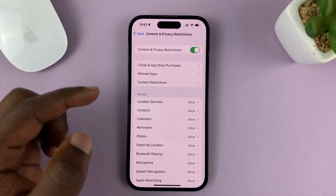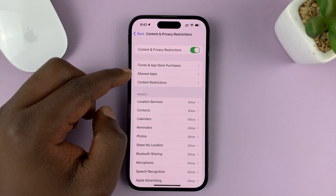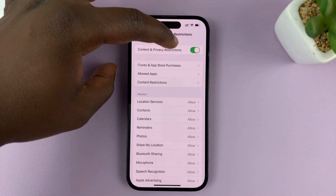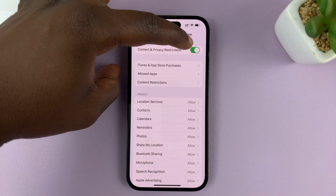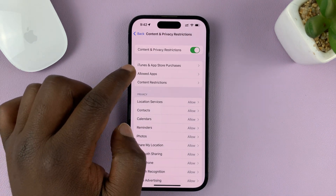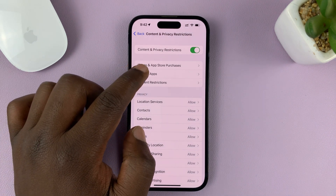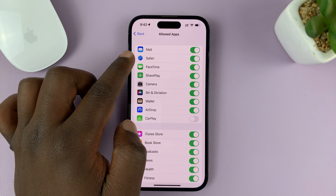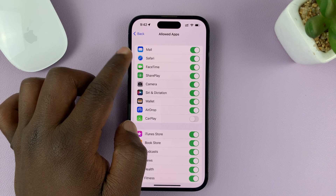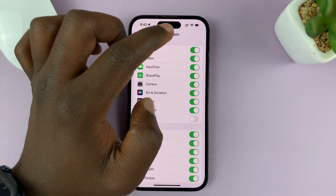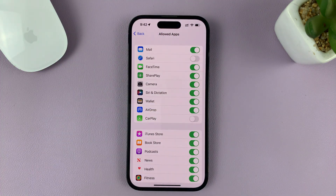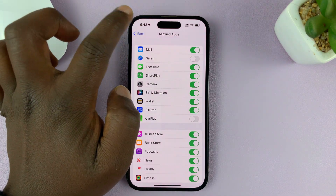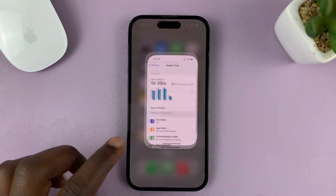Once you do that, first make sure Content and Privacy Restrictions is enabled at the top. Then go to Allowed Apps and tap on that. You should see Safari browser listed — and what you want to do is disable that.